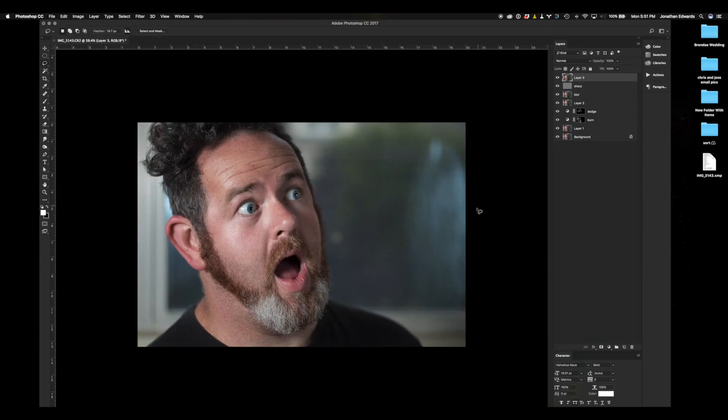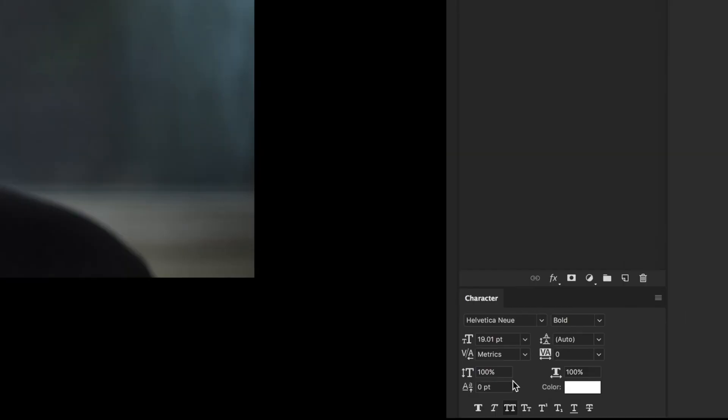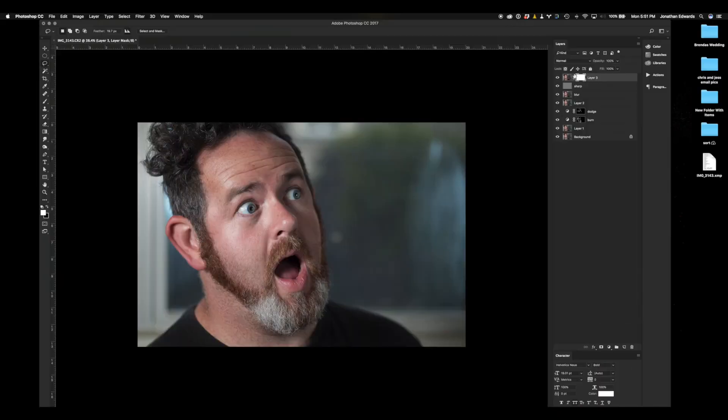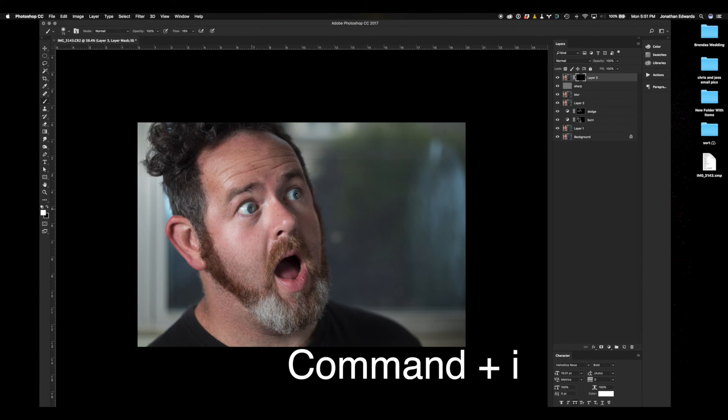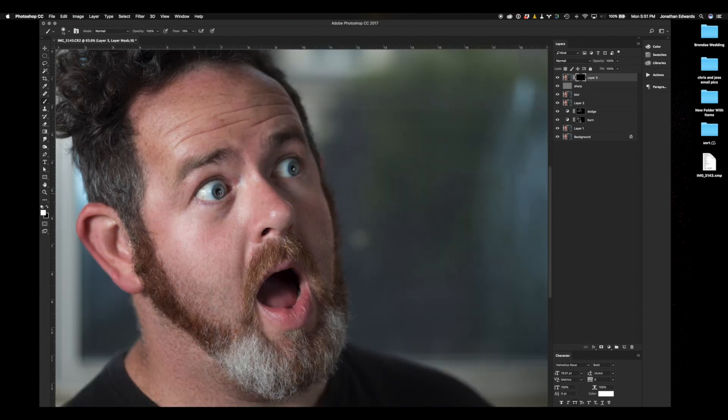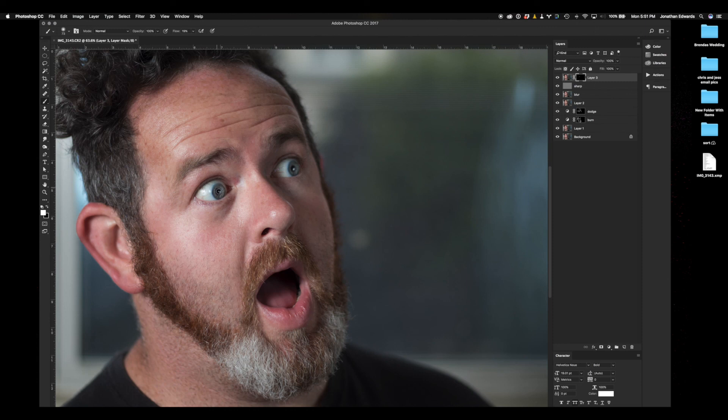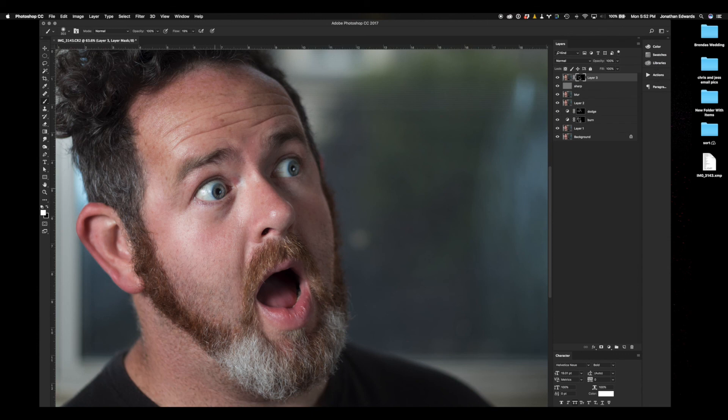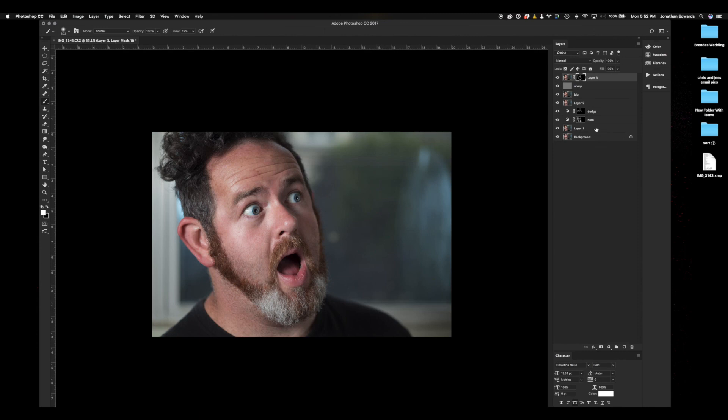We're going to create a layer mask and invert that layer mask. With our Brush tool, we're going to brush some sharpness into the eyes, the eyebrows, the beard, anywhere where it should be kind of sharp. Going through there. That'll kind of offset the frequency separation layers that we just did. There we go. There's before and after. Not too shabby.